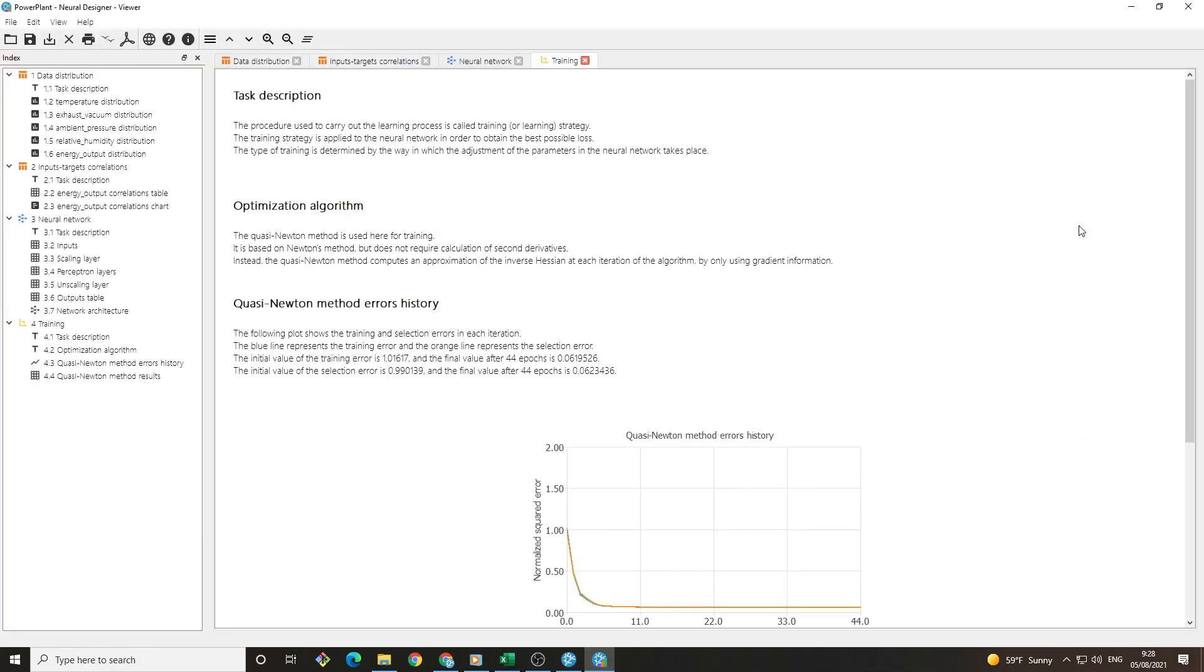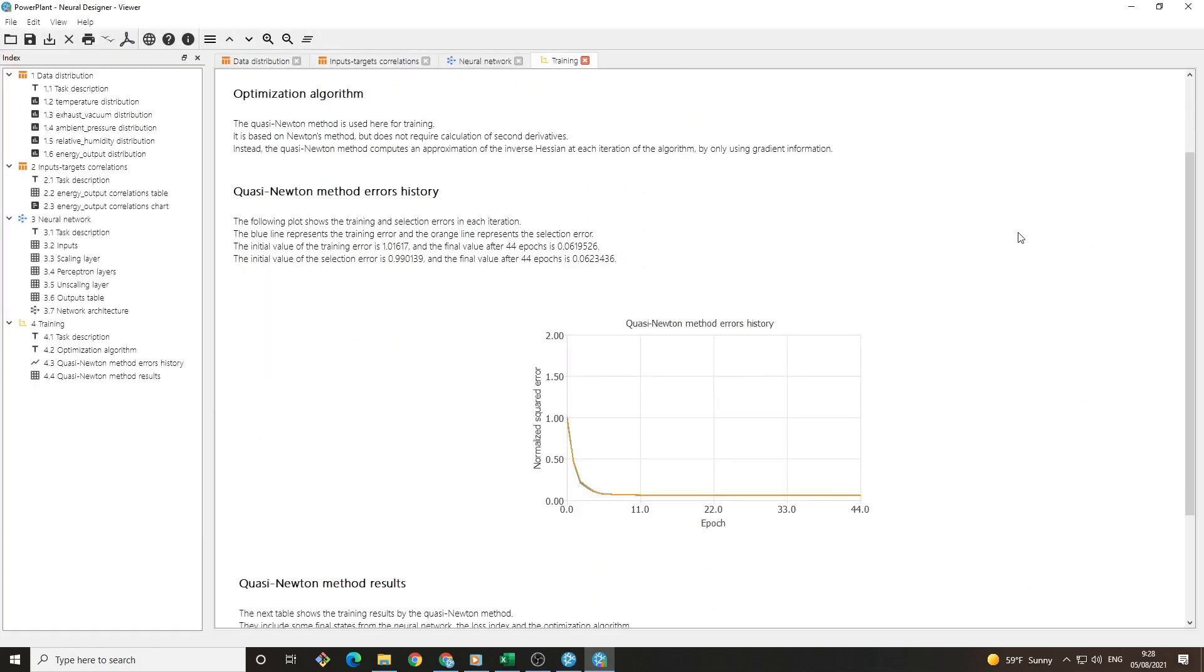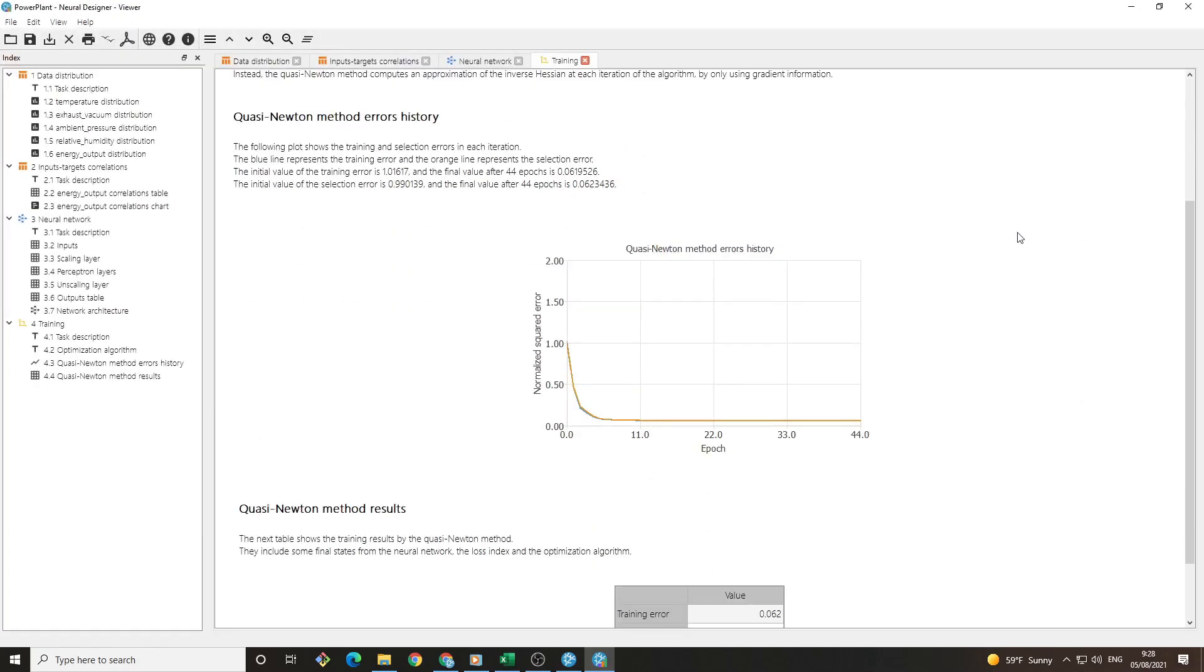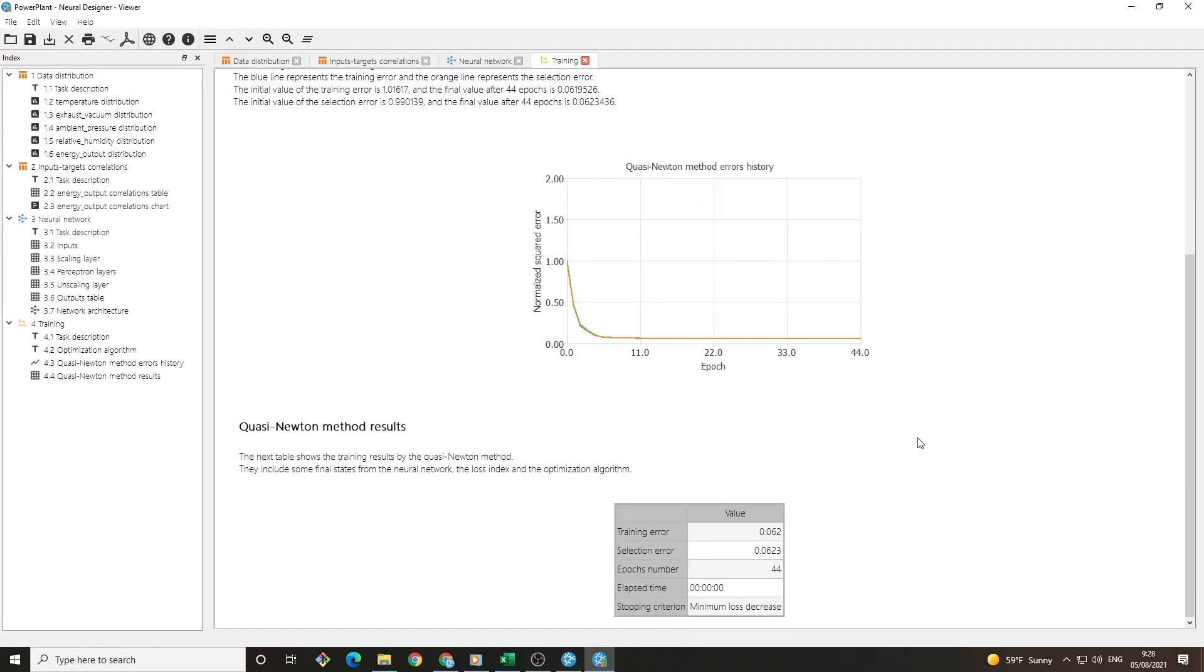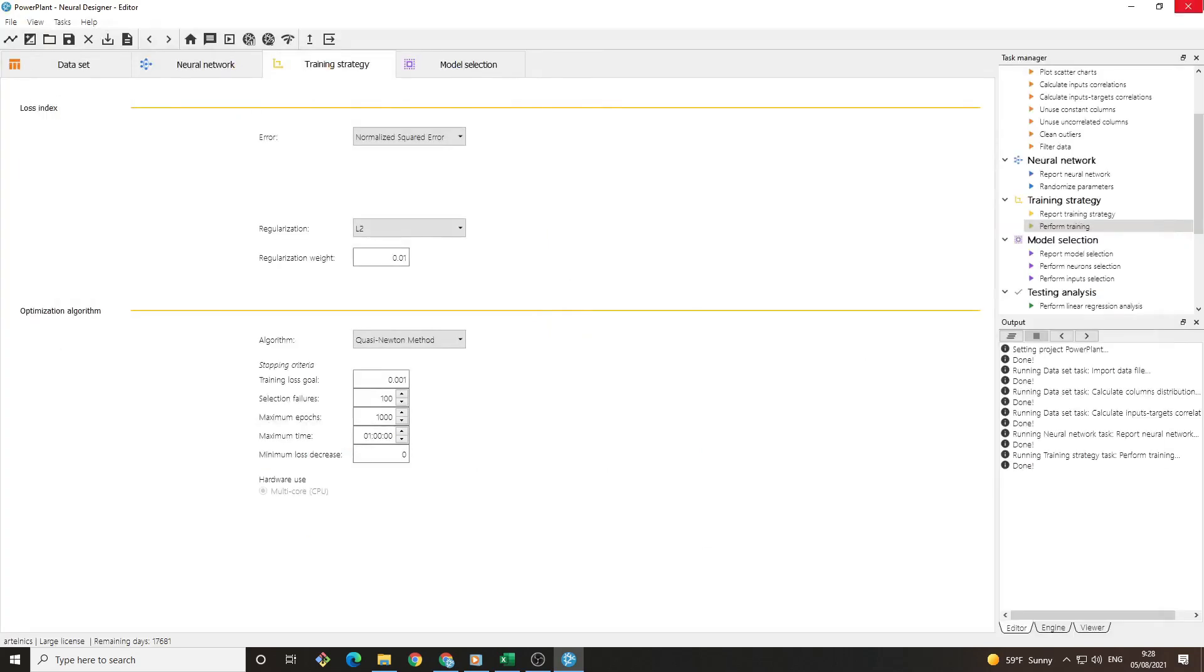After training the neural network, we will get a graph that shows how the error decreases. We must also pay attention to the selection error, which is 0.06 for this example. Our model is better the closer this error is to 0, and a value of 1 would entail that the model is predicting on the mean.